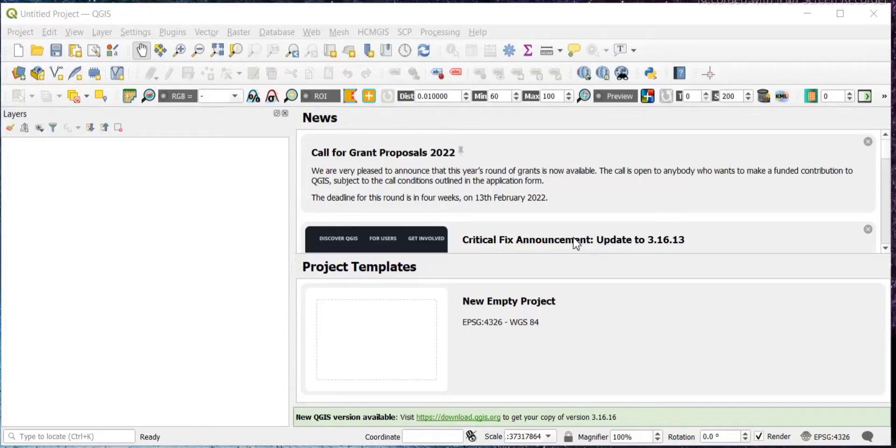In this video I'll show you how you can convert the CSV file to shapefile in QGIS.